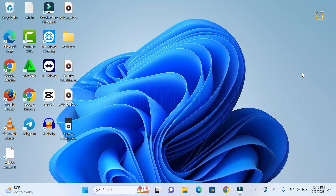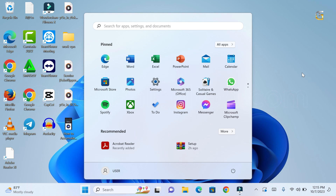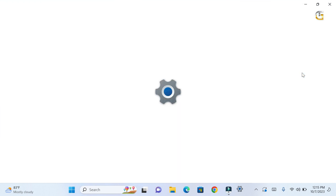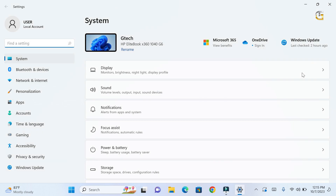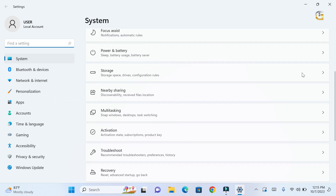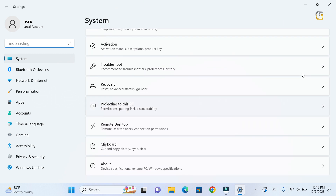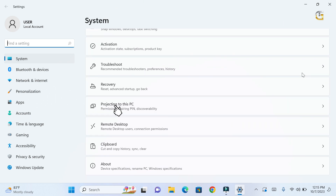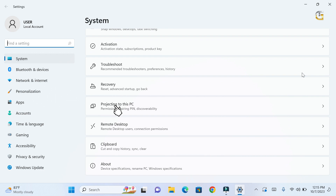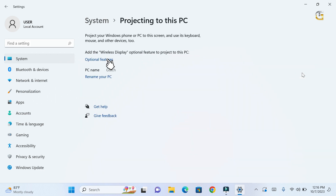To cast your Android screen to a Windows laptop, you need to enable wireless display by installing the Connect app on your computer. First of all, click the Windows Start icon on your PC and select Settings. Scroll down and select projecting to this PC, then click on optional features. You need to install the wireless display from here.